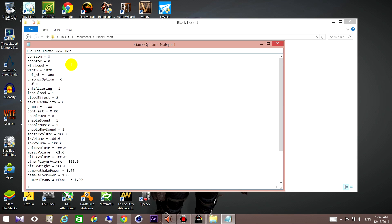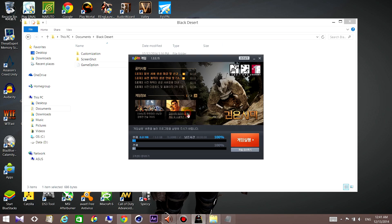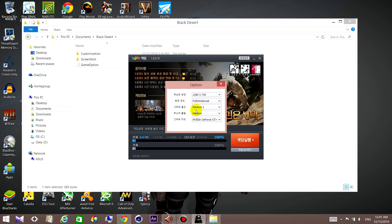So for example, I'm going to change it — I'll run the game in full window mode so I'll set that to one, and I want to run it in HD. I'll set the graphic quality to medium so I'll switch that to three, and for texture quality I want medium so I'll switch it to one. Then close and save the file.